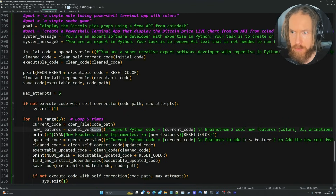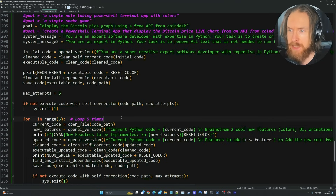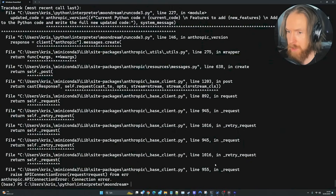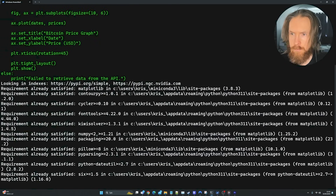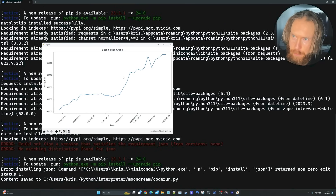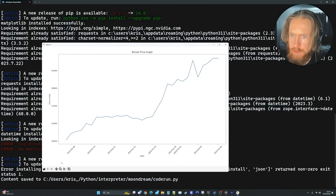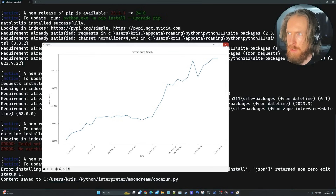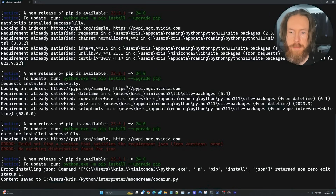I switched to ChatGPT 3.5 Turbo for more speed — it's much quicker and works pretty well. Let's head to the terminal and run it. Here's our first version: we can see the Bitcoin price graph with the price on the left axis and the date on the x-axis. It's been going quite high lately. That was the first iteration.